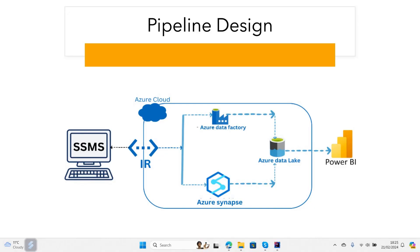This video is about data ingestion from on-prem SQL Server to Azure. I've drawn a data pipeline map to show how we can go about ingesting data from SQL Server to Azure. In the first step we have SQL Server Management Studio located on your local machine or a private virtual machine, and you want to ingest the data to Azure Data Lake.